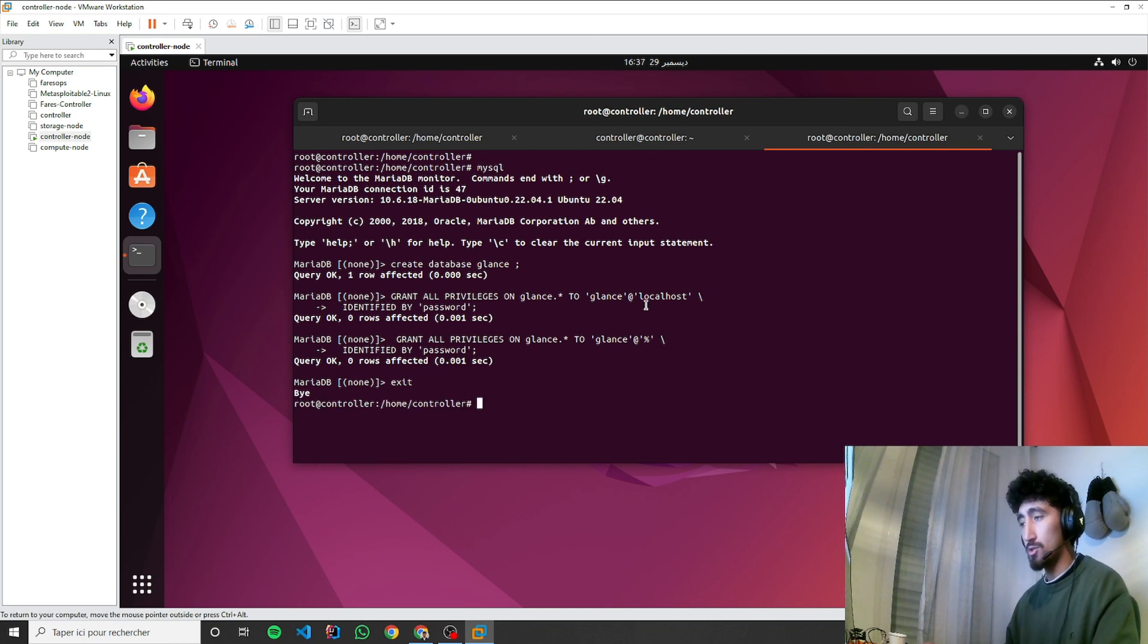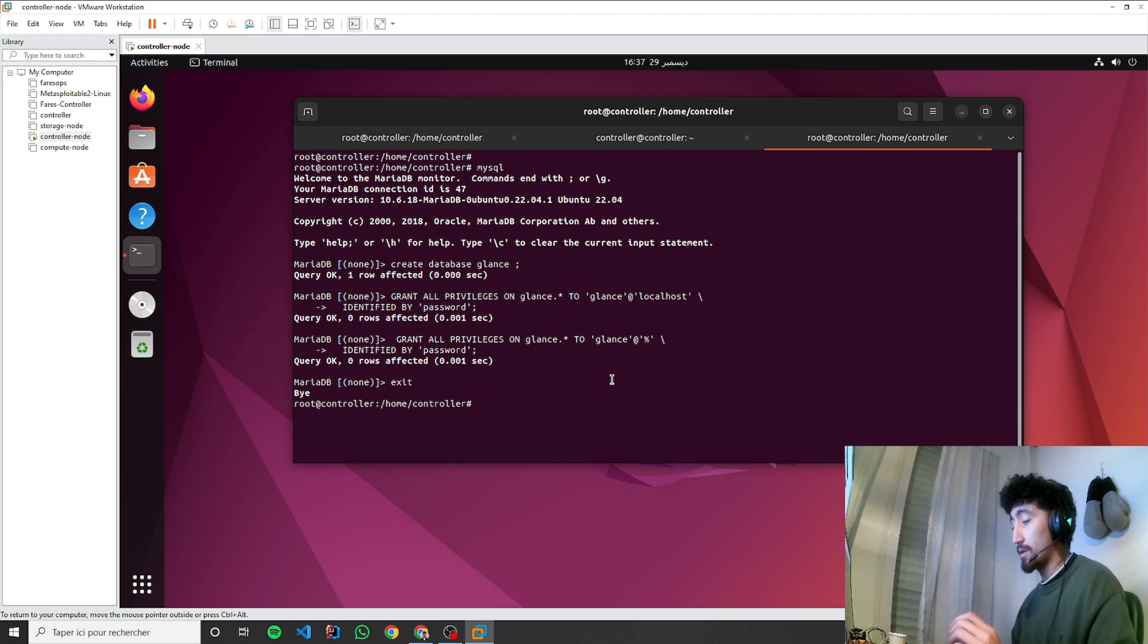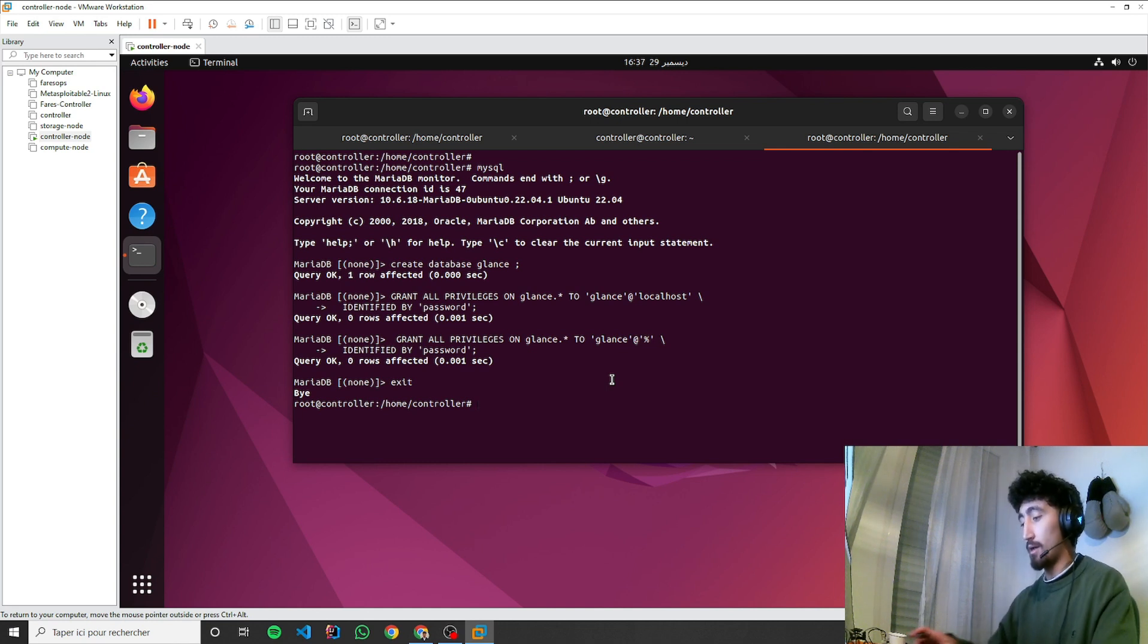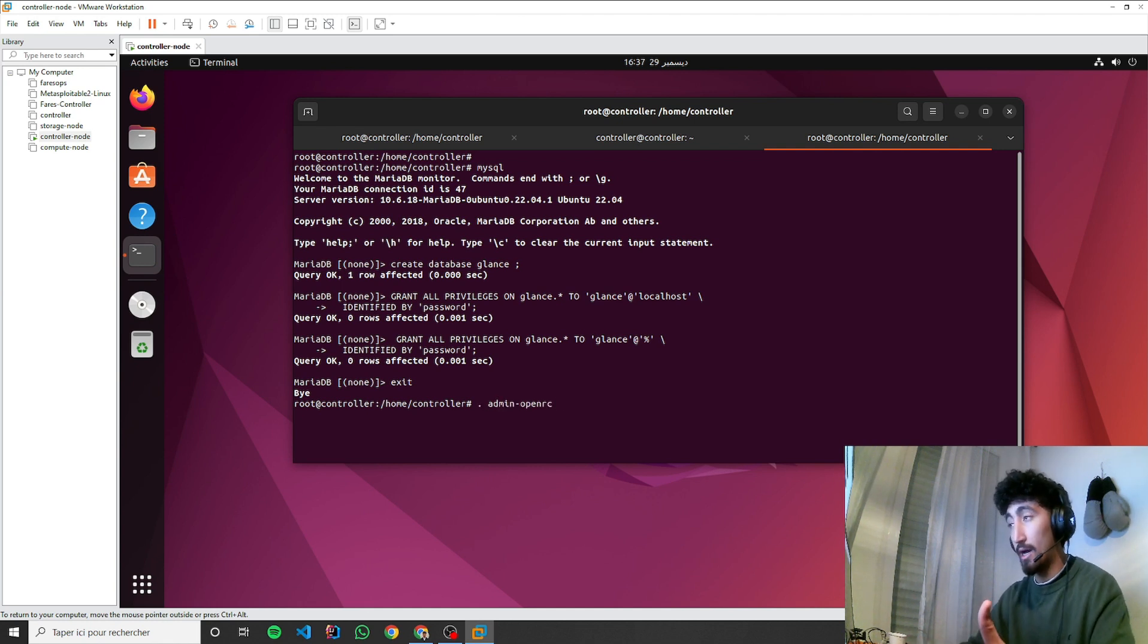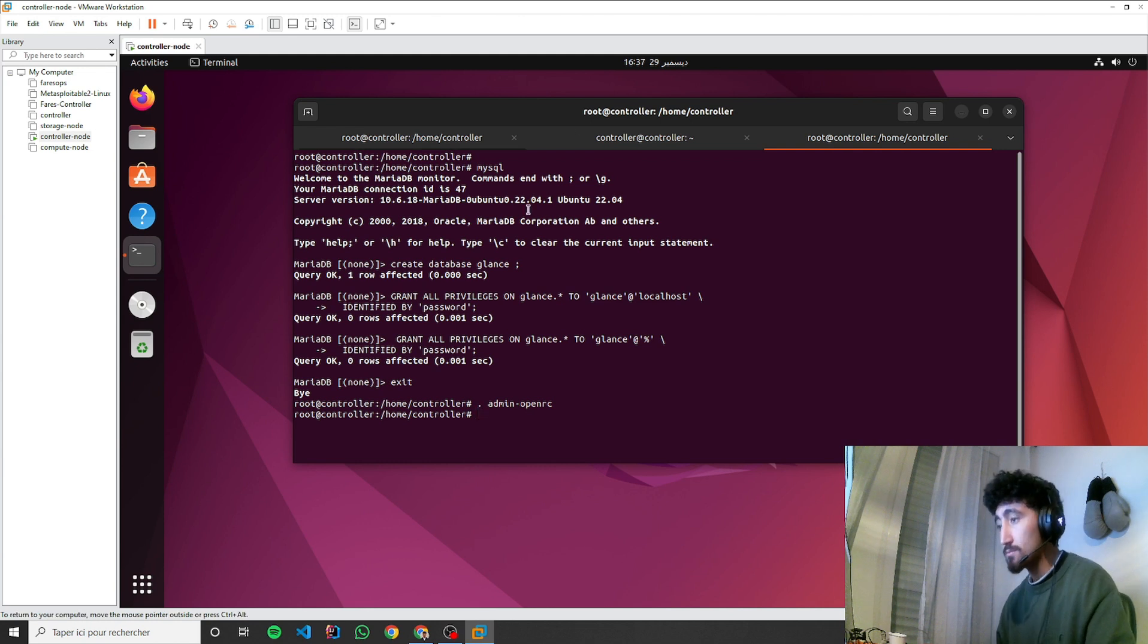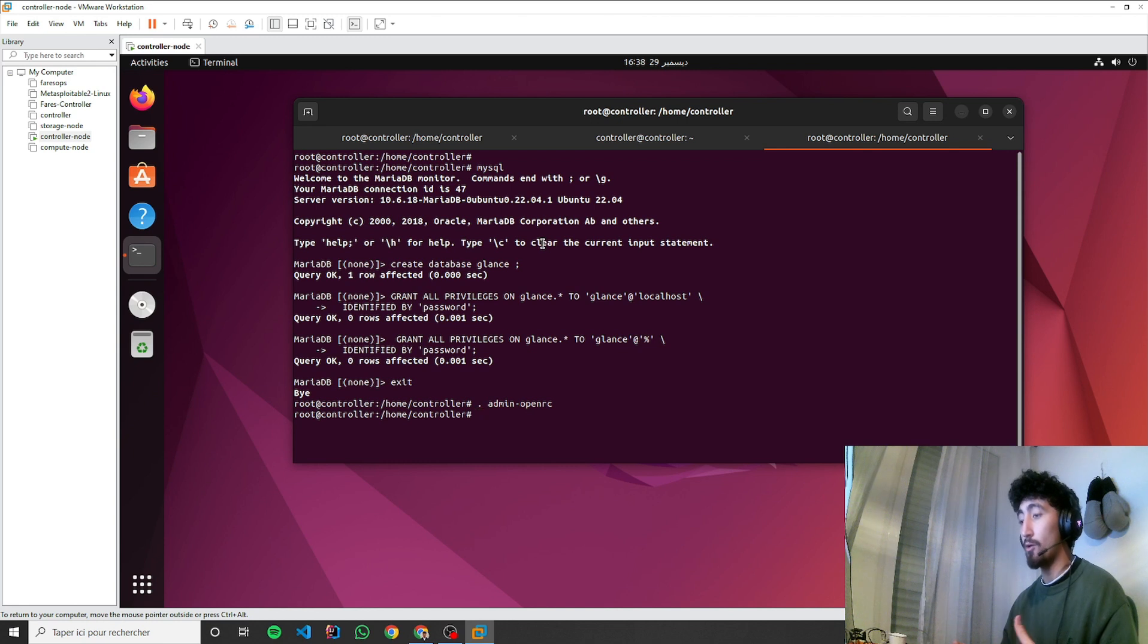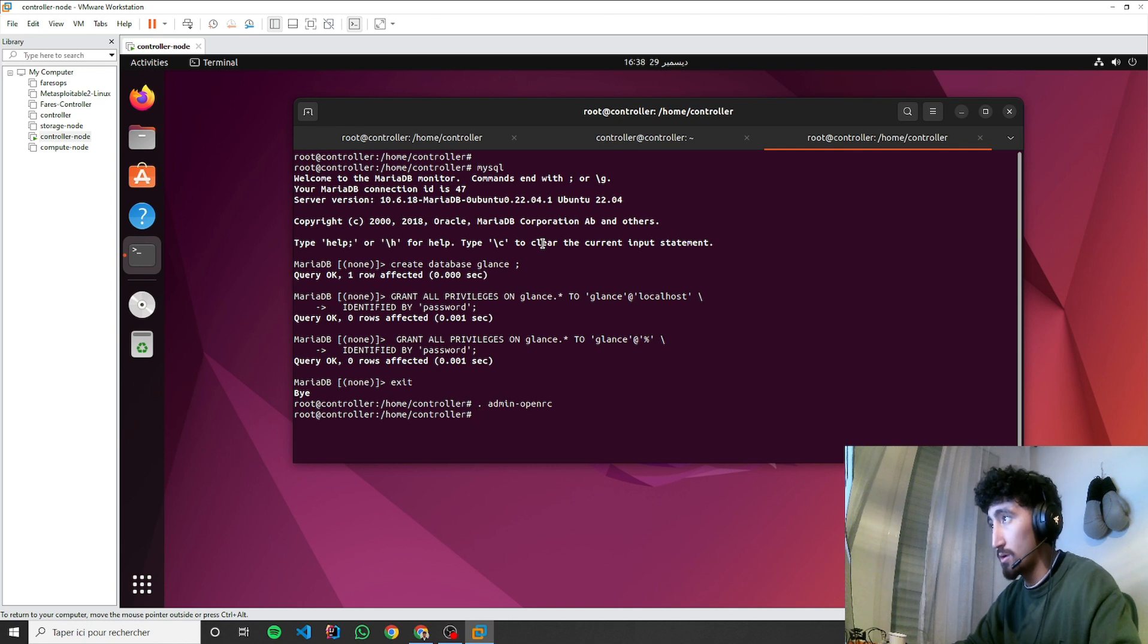As I said before about Keystone, now we need to load the variable of the admin. We're going to use the admin openrc file where we have the variables. Now I'm managing my OpenStack using the admin user.